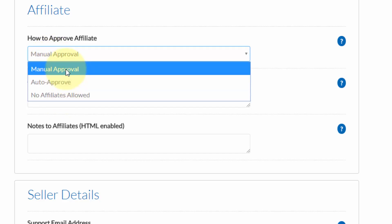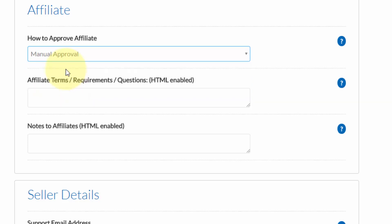Now, for the most part, it's best to manually approve affiliates. That way, you can make sure you control how your product is being promoted. Make sure you put any affiliate terms in here as well as any notes. Both of these options are HTML enabled, so you can use HTML code if you desire.